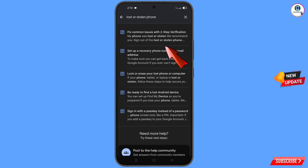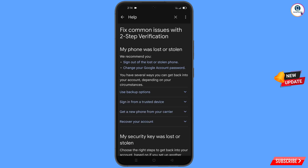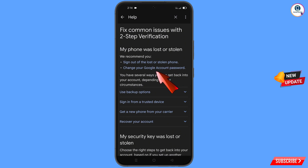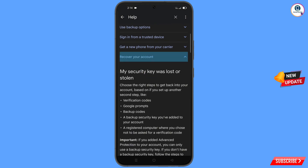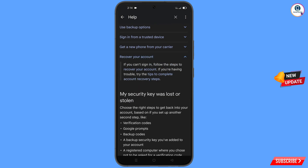You will see a bunch of options. Tap on 'Lost or Stolen Phone'. You will see 'My phone was lost or stolen', with options to sign out or change your Google account password. Scroll down and tap on 'Recover Your Account' — a drop-down menu will appear with the option 'Tips to complete account recovery steps'. Tap on it.